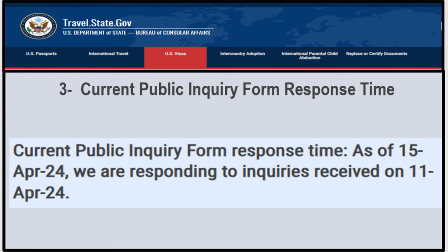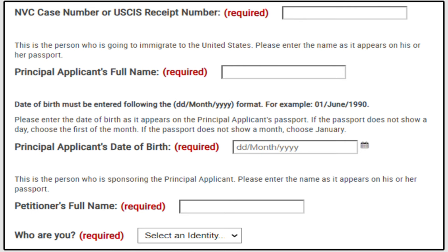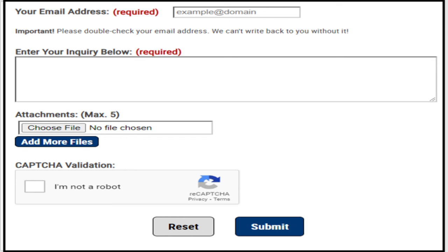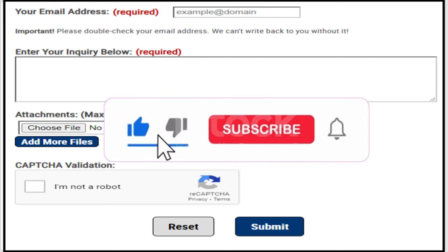To send an inquiry to NVC, go online and type 'NVC inquiry,' click on the first link, and it will take you to the inquiry page. You will need your NVC case number or USCIS receipt number, the principal applicant's full name and date of birth, the petitioner's full name, and who is filing the inquiry. You also need a valid email address. You can attach up to five supporting documents with your inquiry. Check 'I'm not a robot' and click submit — NVC will respond within a couple of days.